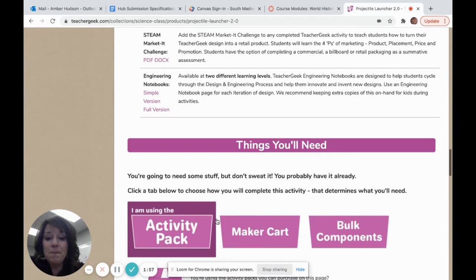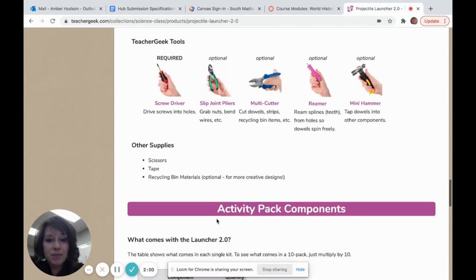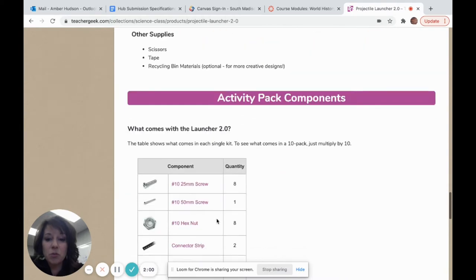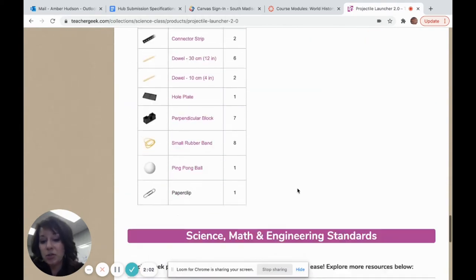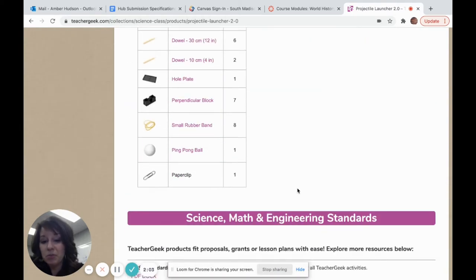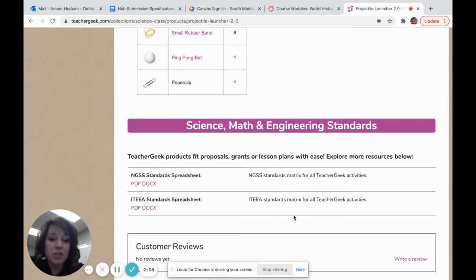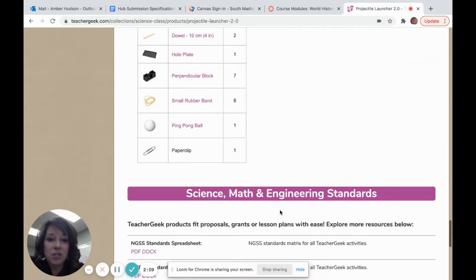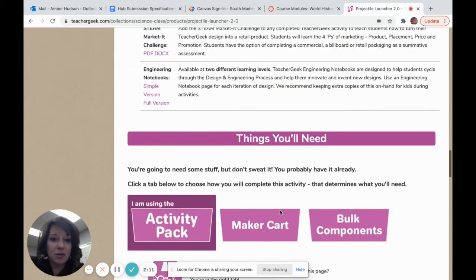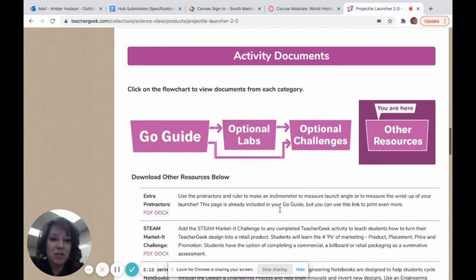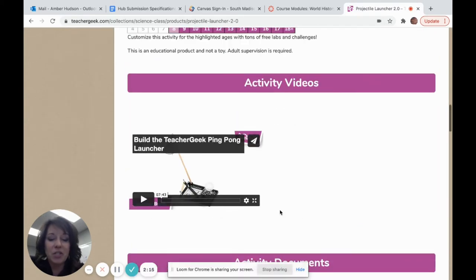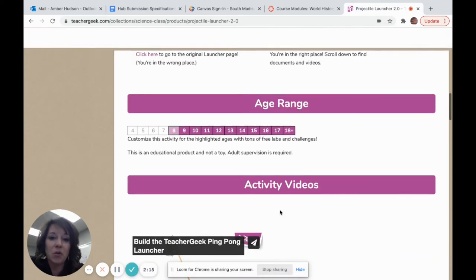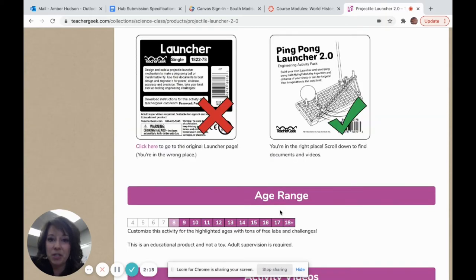So amazing resources here. It'll tell you what tools you need and what materials you need to be able to build that. You'll also find the NGSS standards at the bottom of the page. So great resource for teachers. Always, if you're doing any kind of Teacher Geek build, go to their website and find all the materials that you need at TeacherGeek.com.